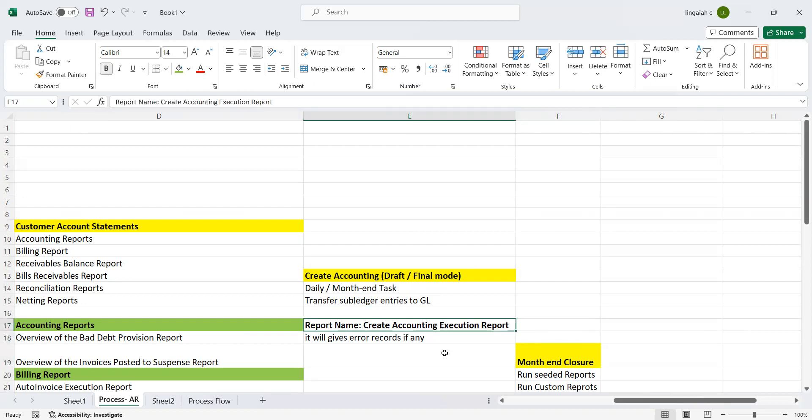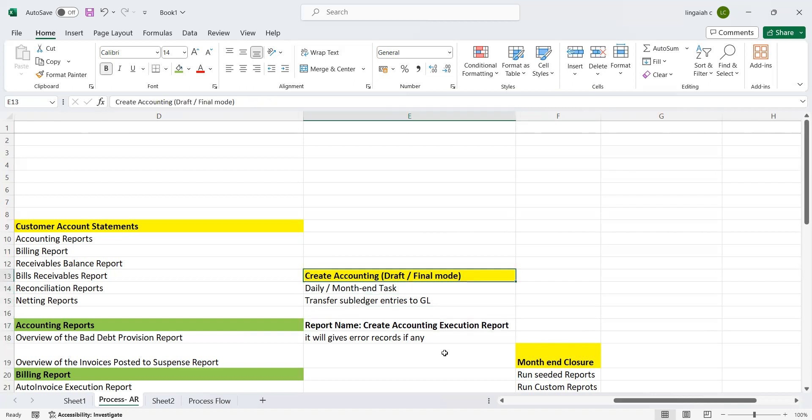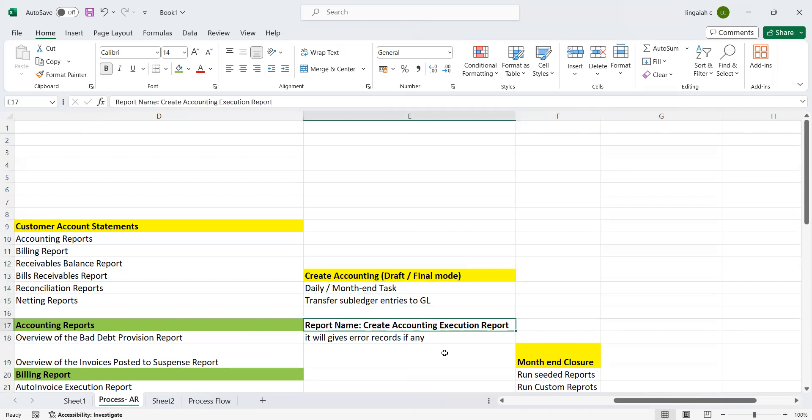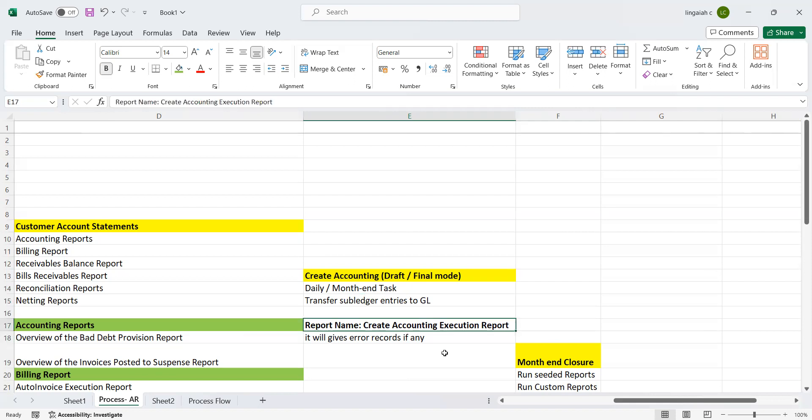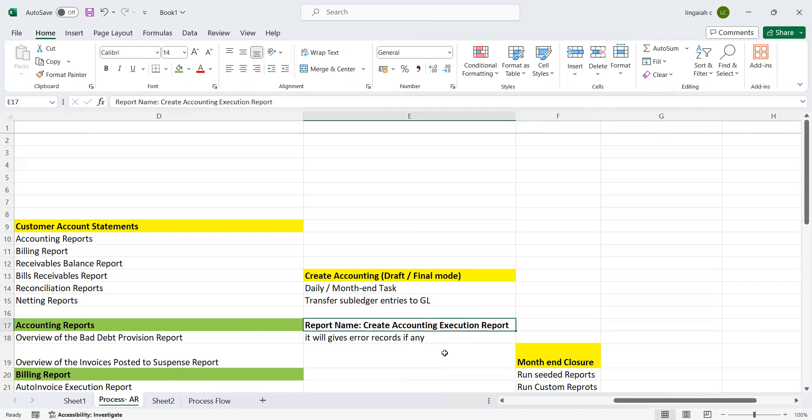Ideally, when you run this program in daily or month-end, especially month-end activities, this program completely gives us complete information of the stuck records in the report.